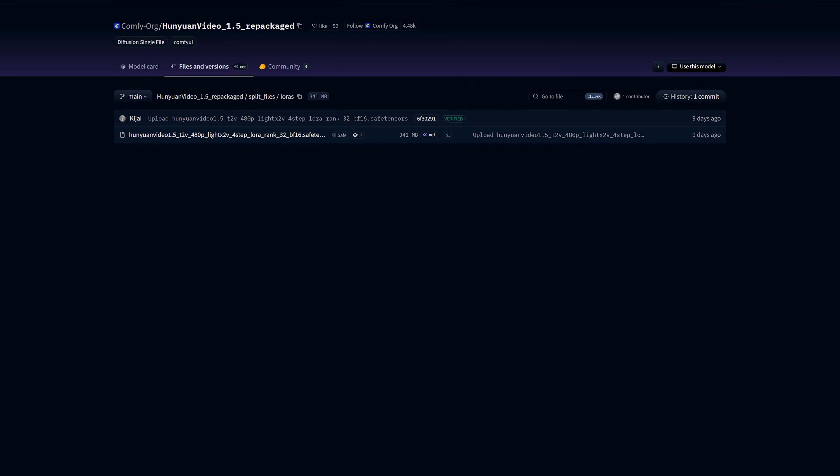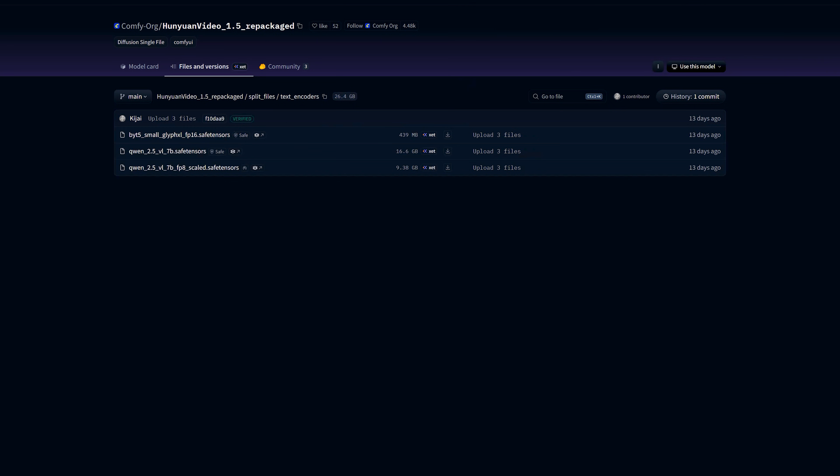Next comes text encoder files. For text encoding, we use two encoders. ByteT5 Small FP16 and Qwen 2.5 VL7B FP8 Scaled. Download both and save them inside your ComfyUI's models text encoder folder. In the Dual Clip Loader node, you'll select these two files.